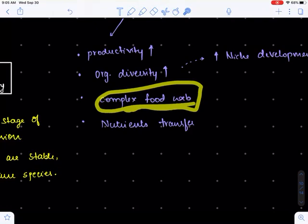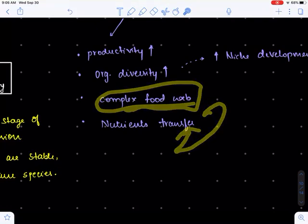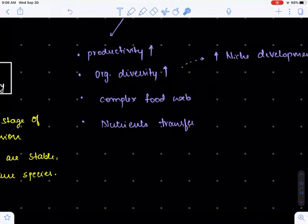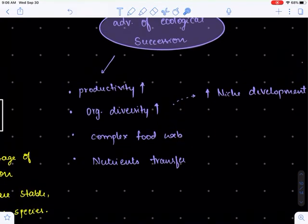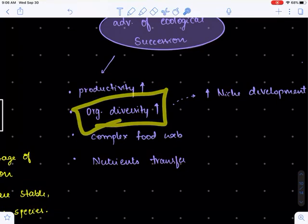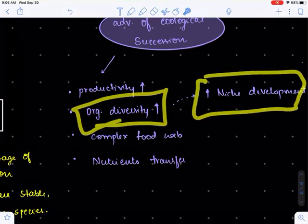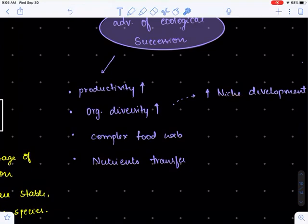If the complexity of the food web increases, there will be higher transfer of nutrients from one trophic level to another. It's also important to note that if biodiversity increases, there will be an increase in niche development. Niche basically represents how one organism maintains a relationship with another organism in order to survive and reproduce.